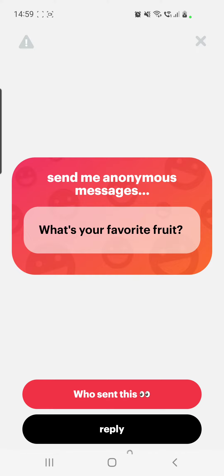Usually that person is the first one who sees that message in your story. This is the only way you can see the exact username of the person who sent you that message. But this is vague, because if you share it with all of your followers or if you have many followers, you probably won't be able to find out who it was.